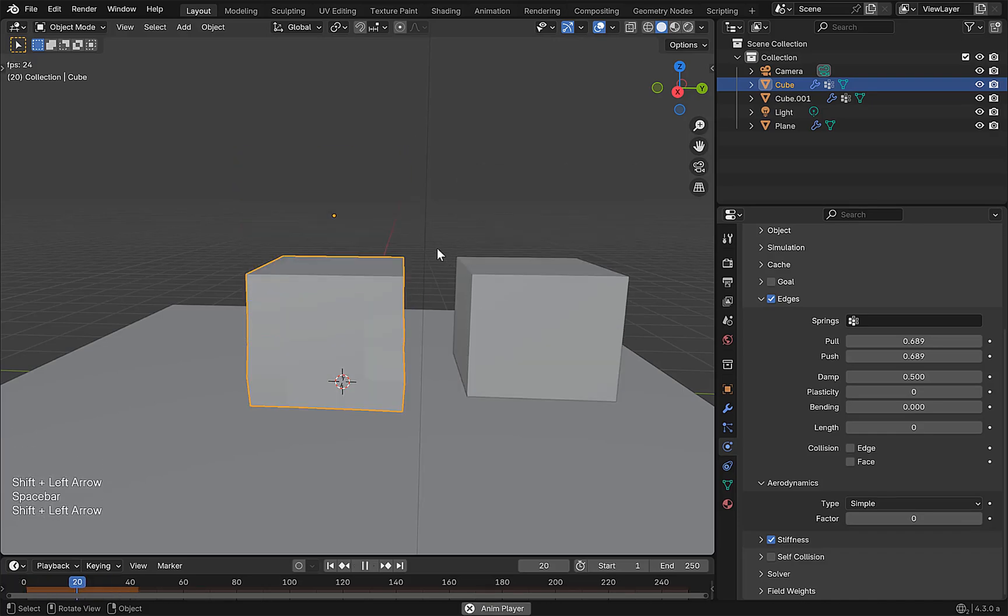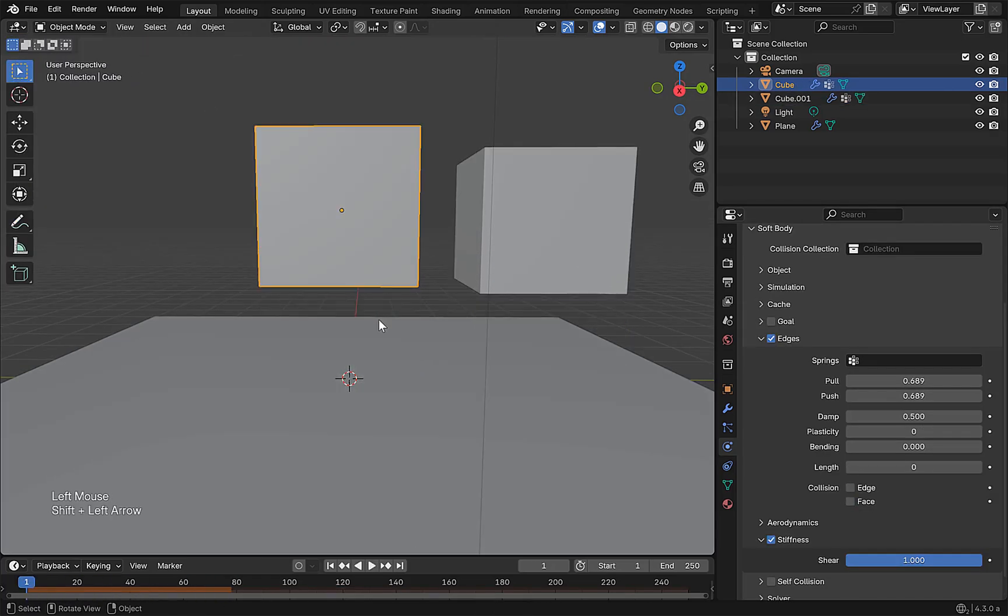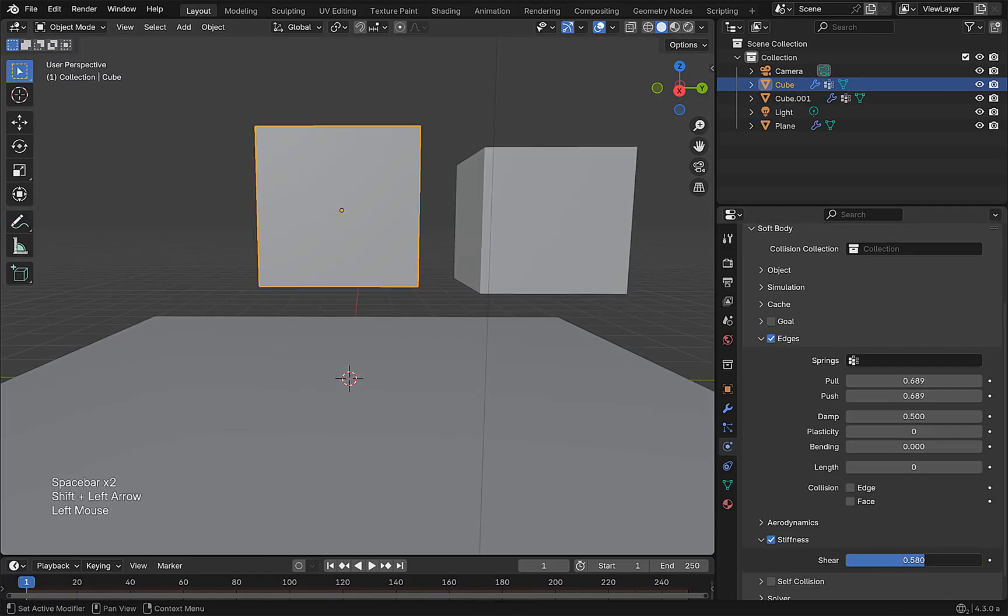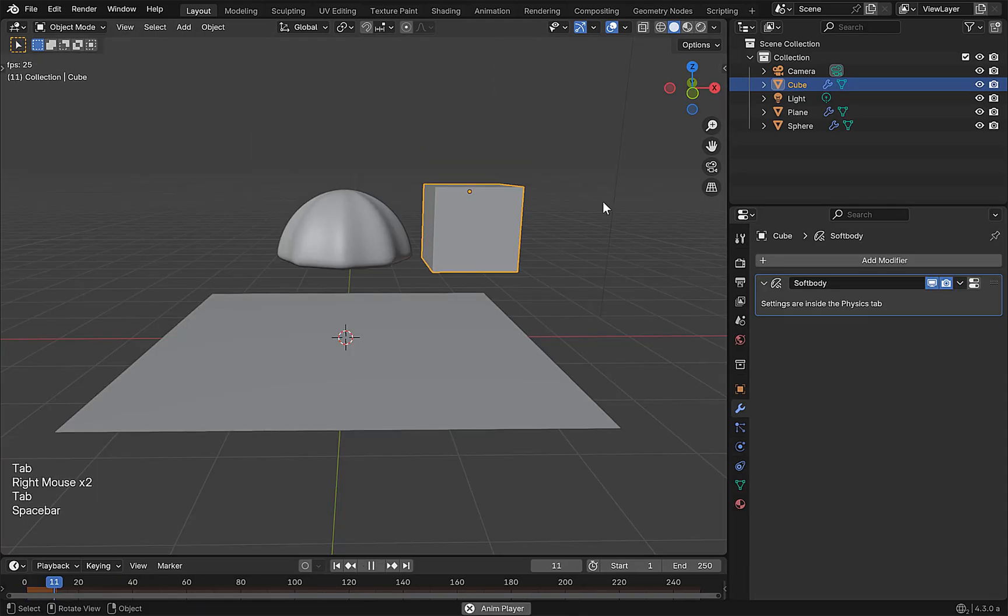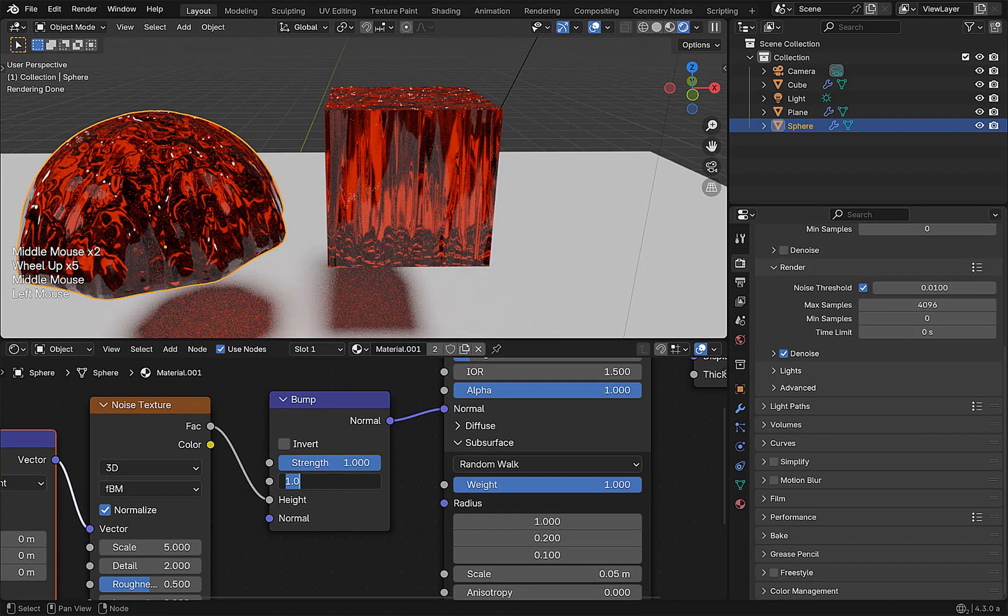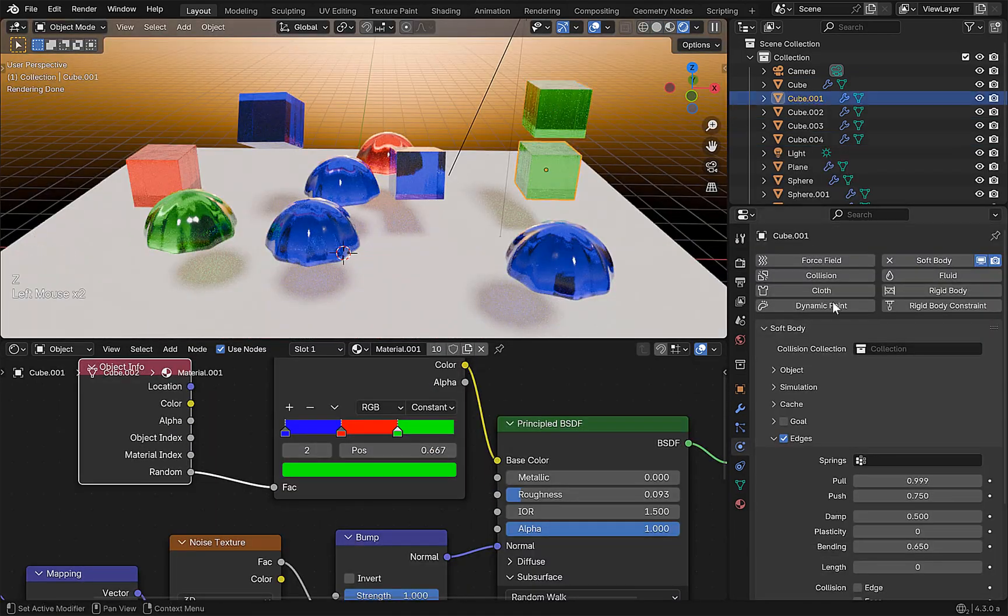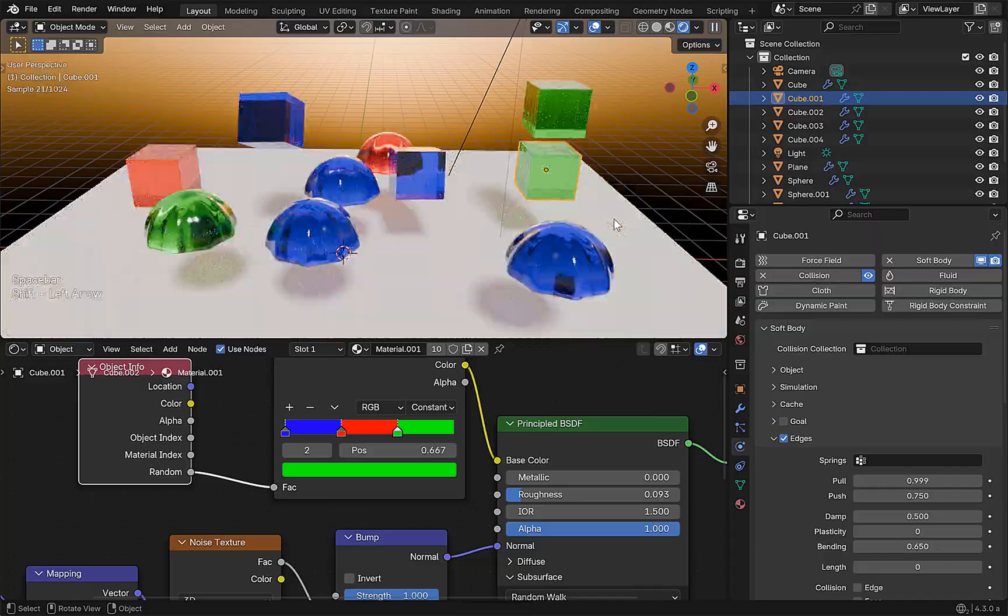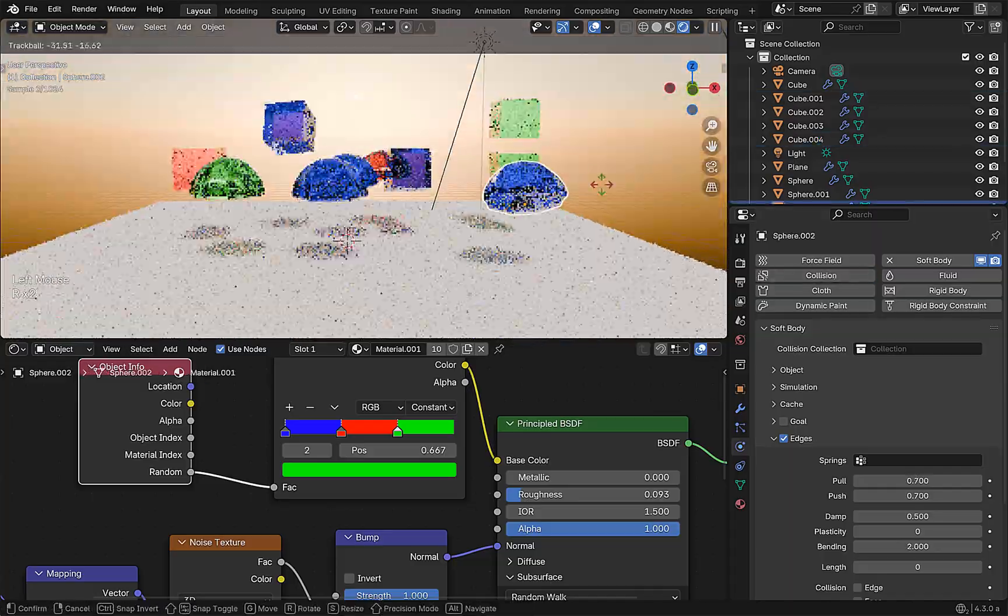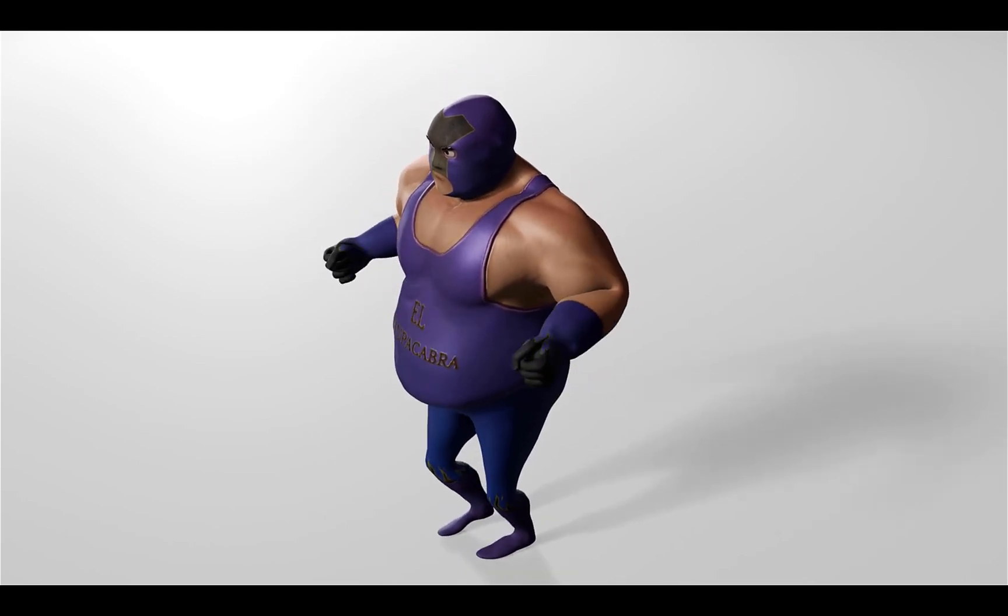Now soft bodies can sometimes be neglected and not used. However, they are very powerful. Here in this section we're gonna master all the settings and options for soft bodies and learn how to use them for things such as creating jello or jiggle on characters.